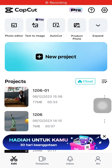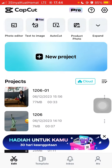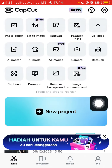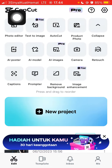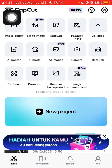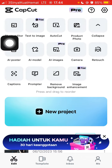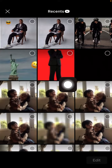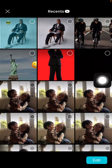Hello everyone, welcome back to the channel. In this simple video, I'm going to show you how you can remove an emoji on your photo using the CapCut app. After you open the CapCut app, you will see the photo editor. Click on it and select the photo that you want to edit.